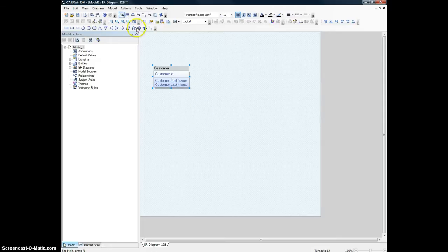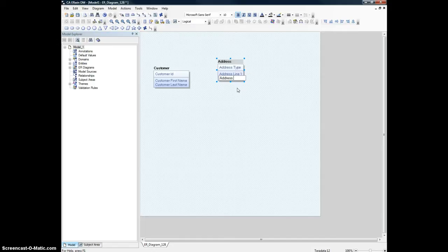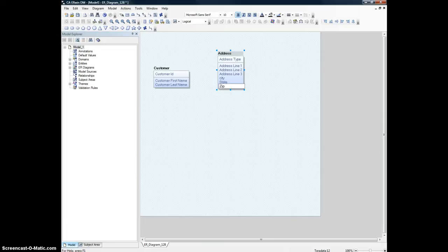We'll keep it that simple. Let's create one more entity and we are going to call it Address. We can have address type, address line 1, line 2. Let's make one more line — sometimes people need more than two. And city, state, zip. That should be enough.